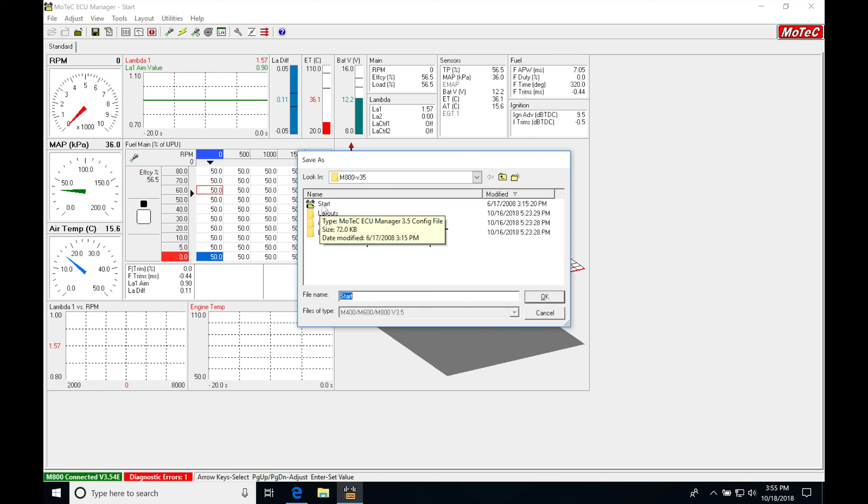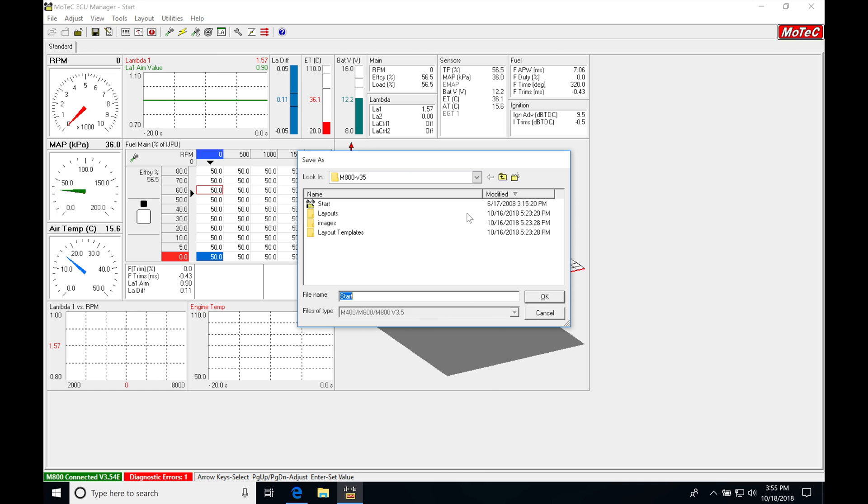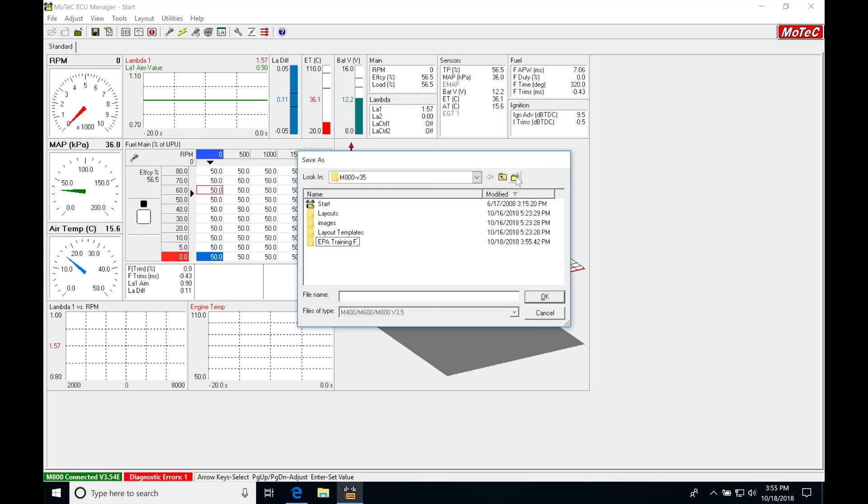We're going to be starting with this file for creating our map and going through this training series. So I'm going to go ahead right now because this is that start file, I'm going to go in here and I'm going to create a new folder. And I'm just going to call this EPA training file.